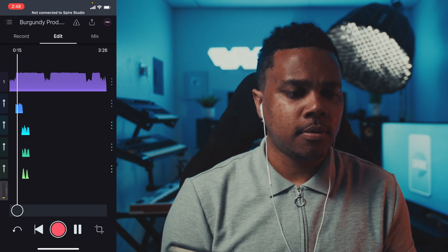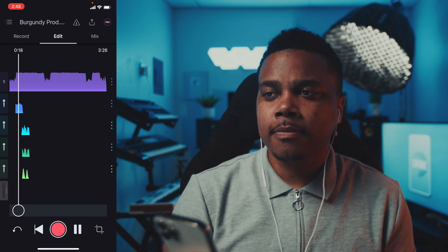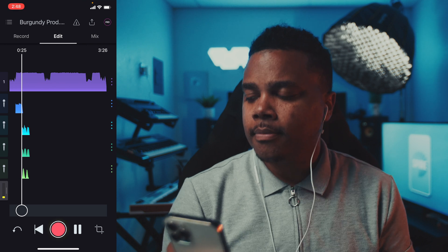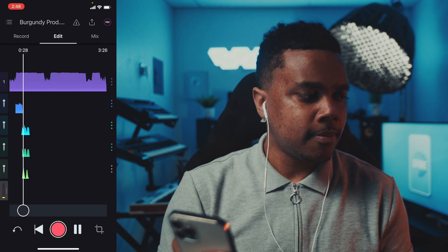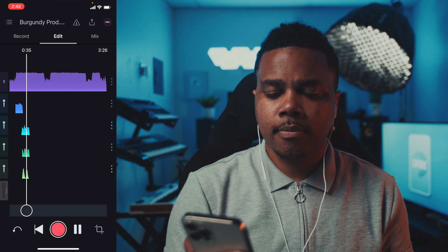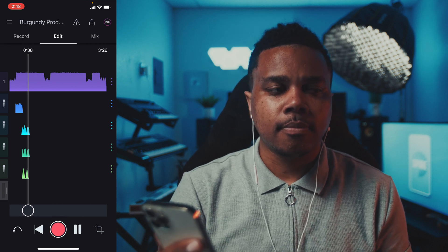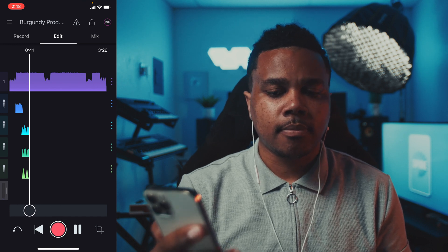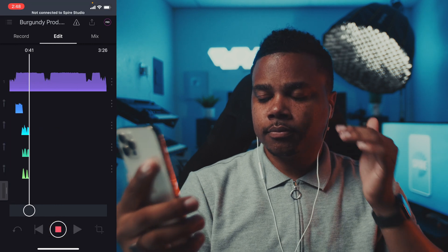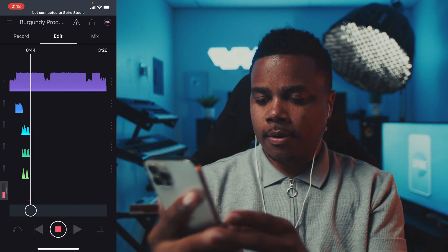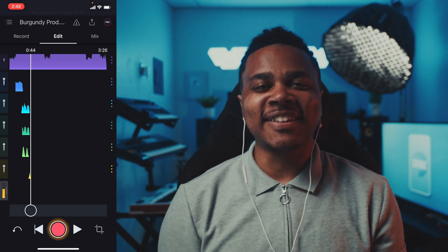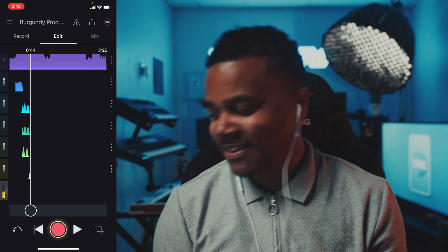I play back the full track to check the mix, including the verse, chorus with stacked vocals, and ad-libs. That was perfect right there — I had to do it.